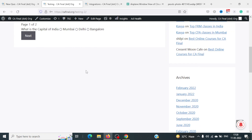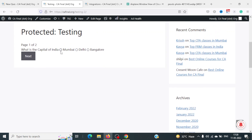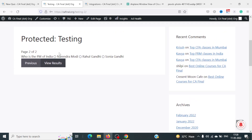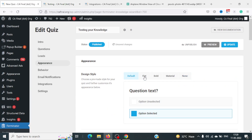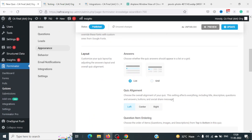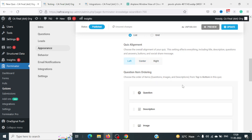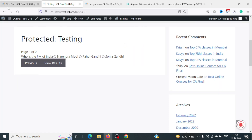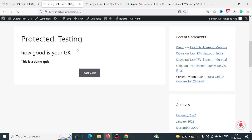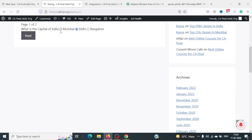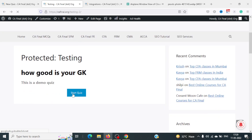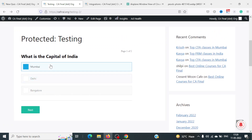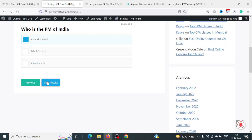We can see the page: 'How Good is Your GK?' with a Start Quiz button. The question 'What is the capital of India?' is showing, but the answers are in one line. Let's go back and change the appearance — keeping it default with list view and left aligned — and update it. Now it looks much better.